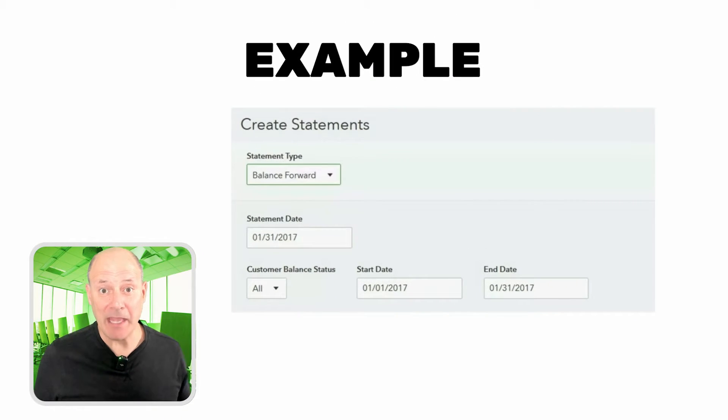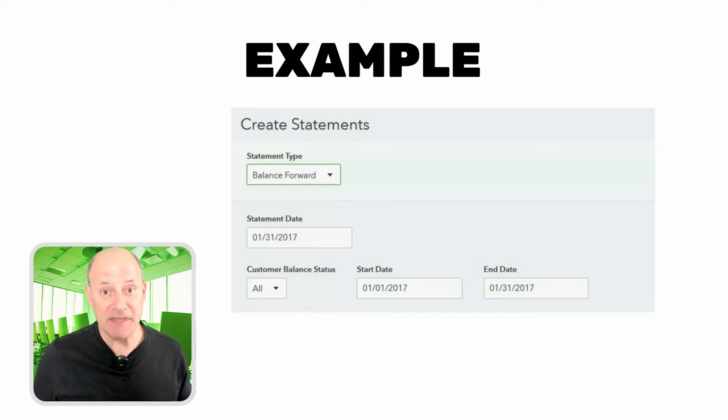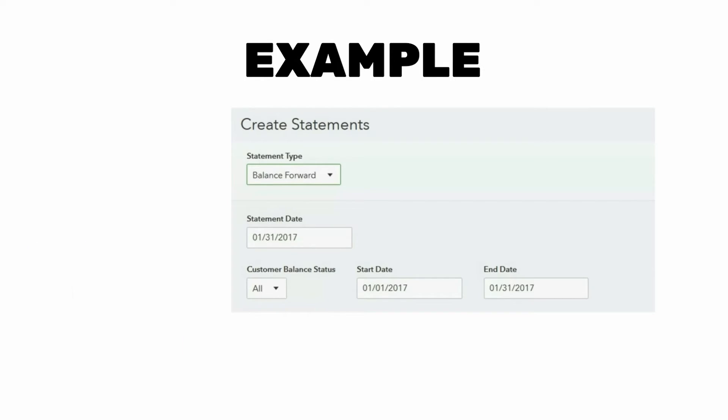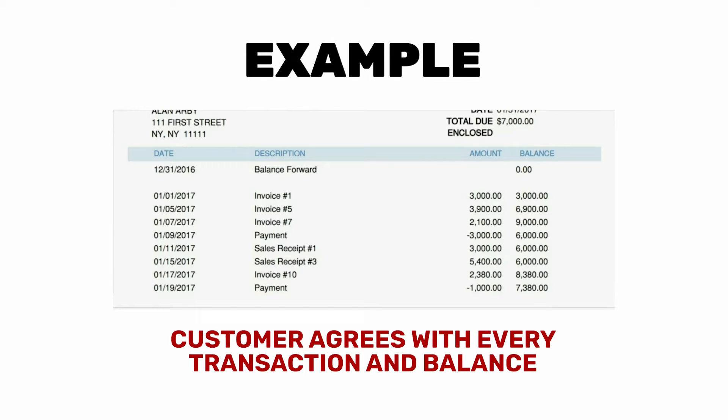Now, if I sent him a balance forward type of statement, it would not reveal this mistake. And that's because this type of statement only shows the amount and the running balance. And there would be no indication that a payment was applied to the wrong invoice. And the customer will agree with every single transaction listed on this type of statement.